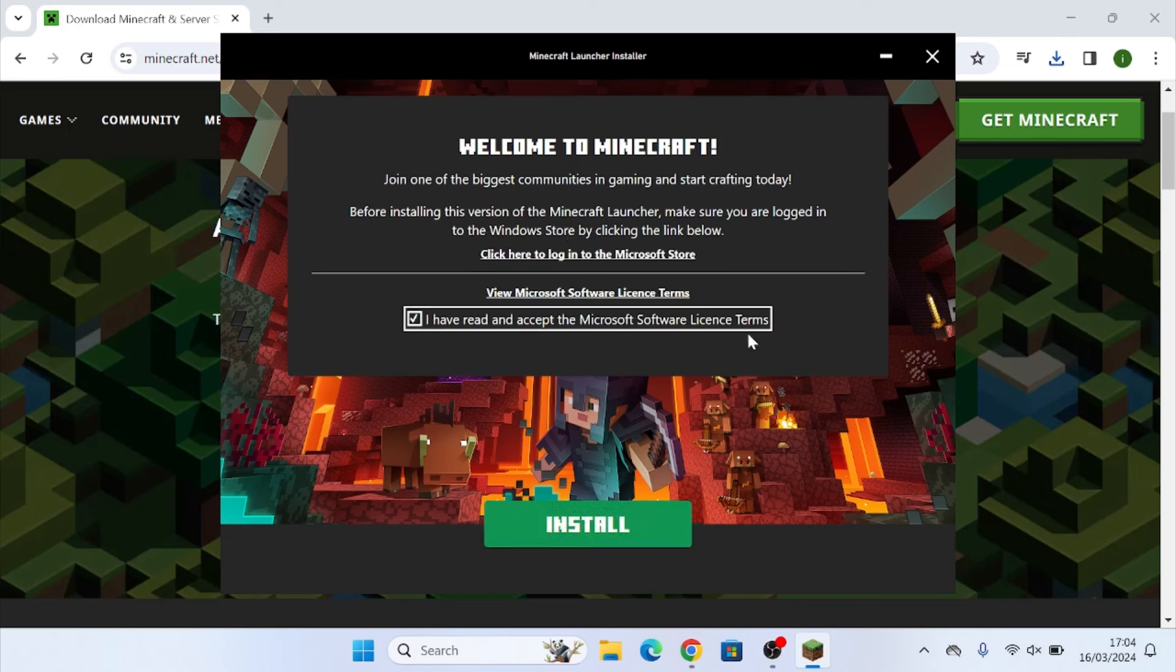You're going to tick on the I have read and accept the Microsoft software license terms. You're basically just agreeing to the terms and conditions and you're going to click on install.